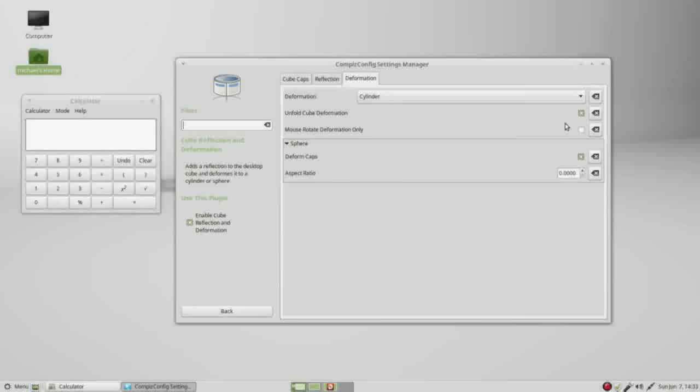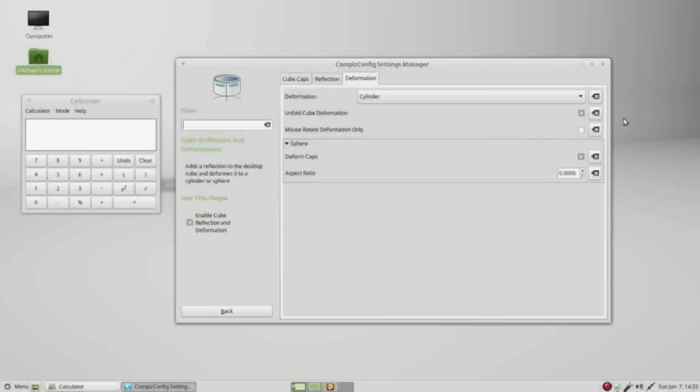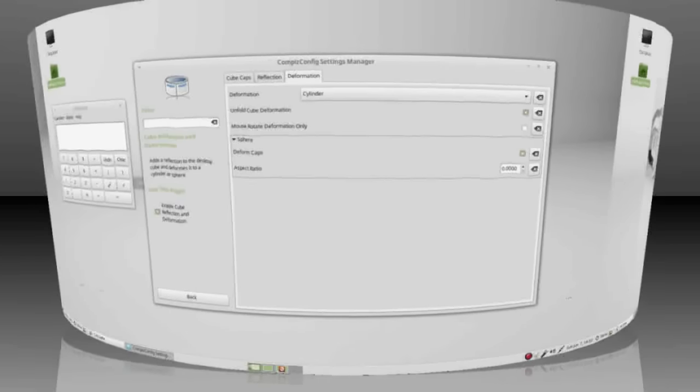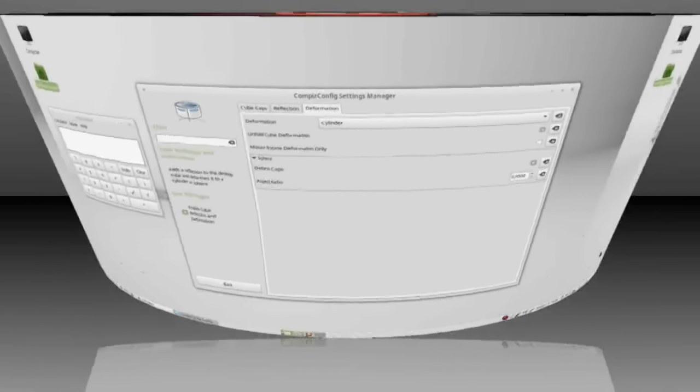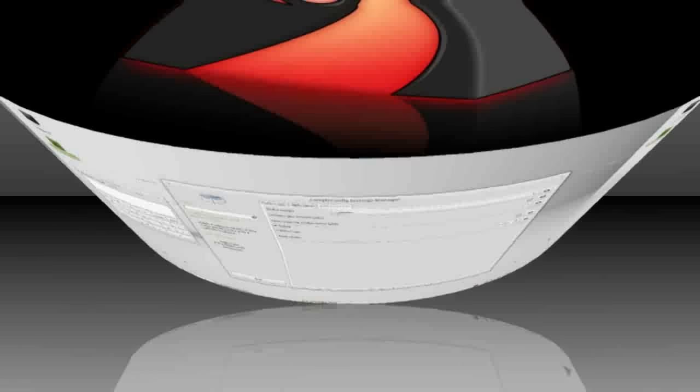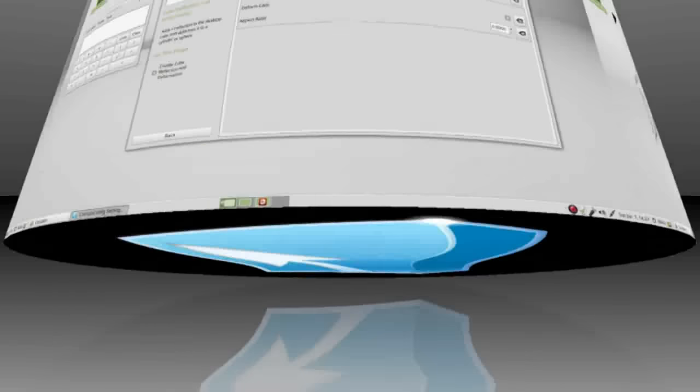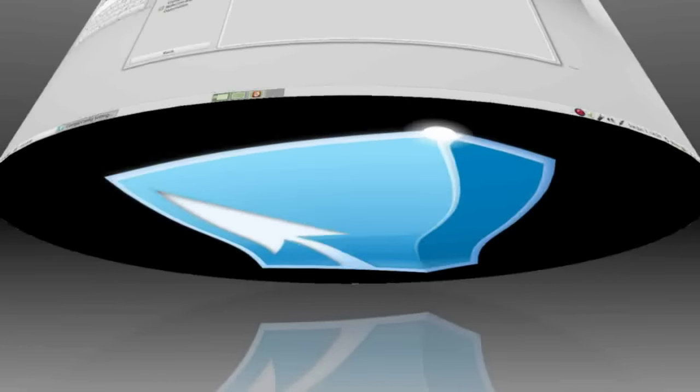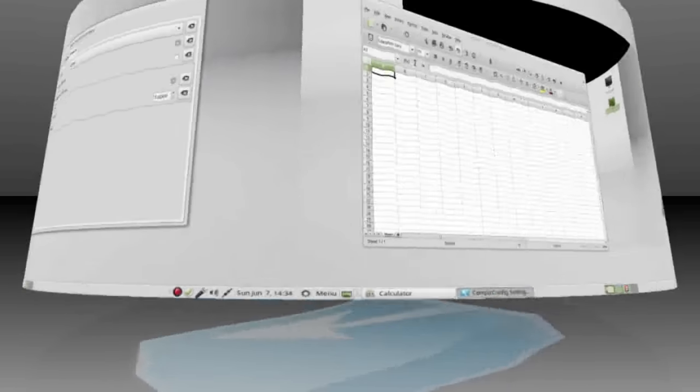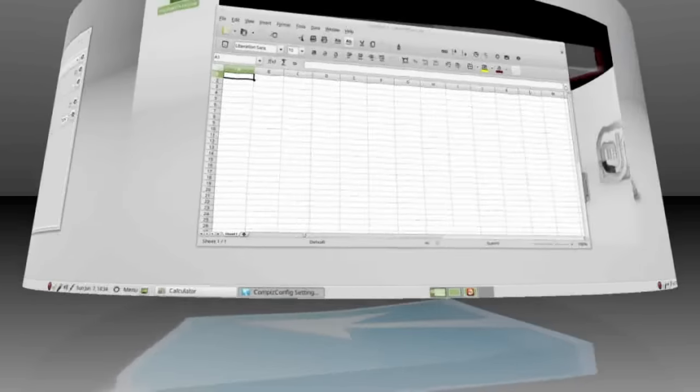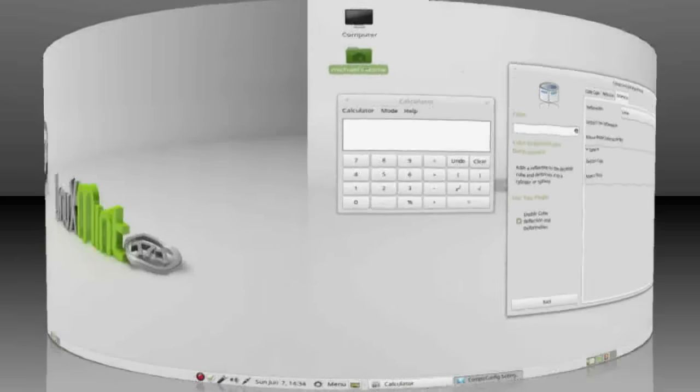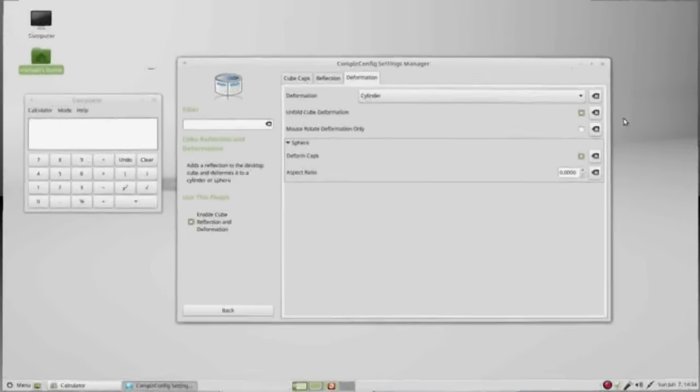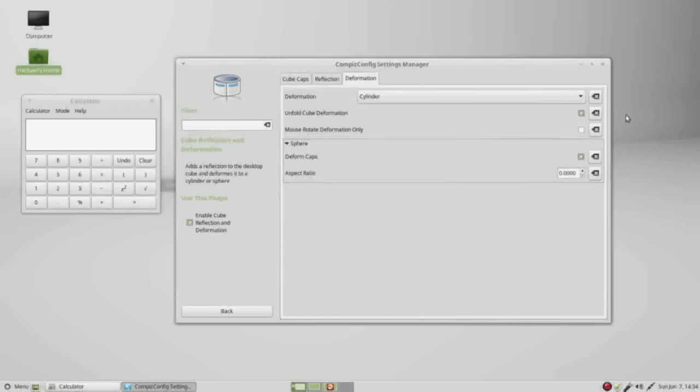To see this work, I'm going to hold down Control and Alt, press my left mouse button, and move it in. There is our cylinder. If I move the mouse down, we see the top has a cap, the bottom has a cap, and there's that reflection. I can move to the next workspace or back. Releasing the mouse button brings up that workspace.